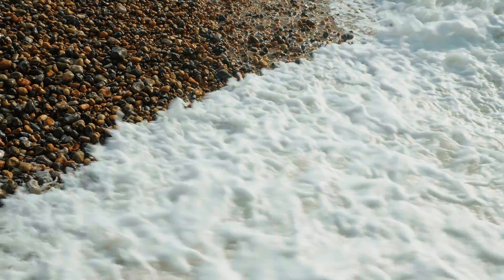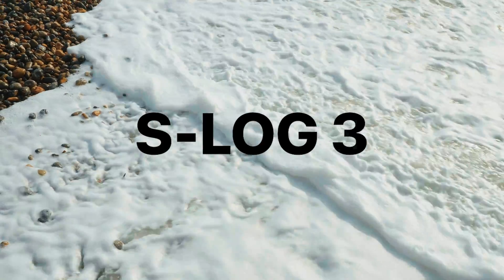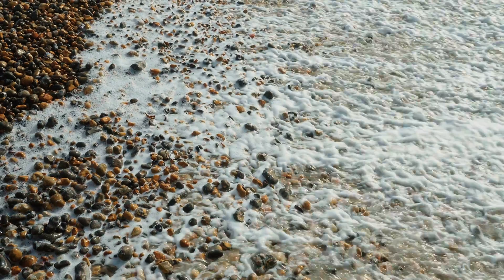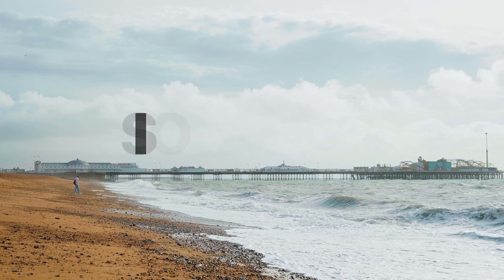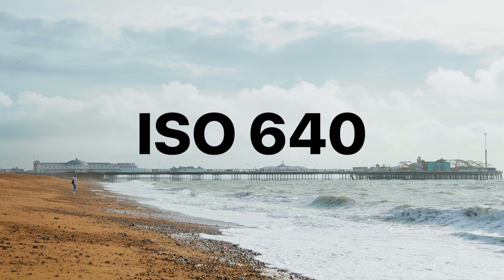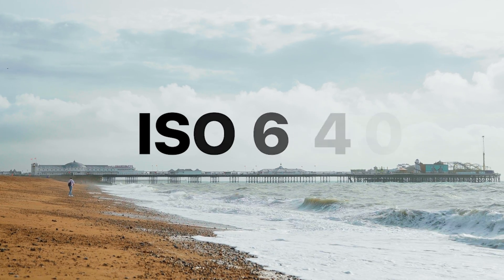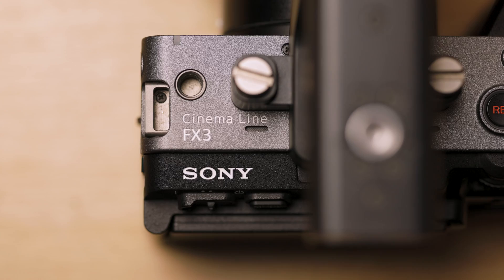When it comes to shooting in any log profile, you do have to treat the footage a little bit different than if you're shooting in a standard profile, for example. And S-Log3 is no exception. The first thing is you want to make sure that you're shooting at the correct ISO. The base ISO of S-Log3 is 640. So you want to make sure that you're shooting at that ISO or anything above.